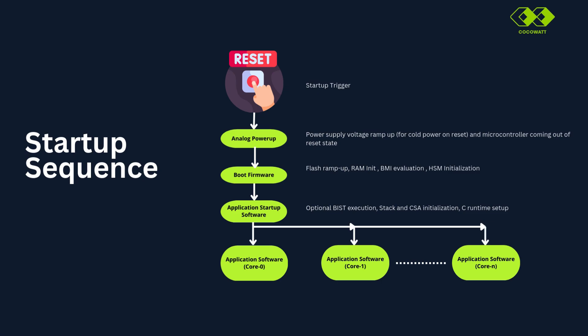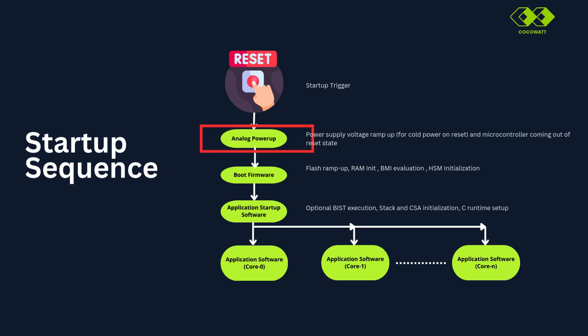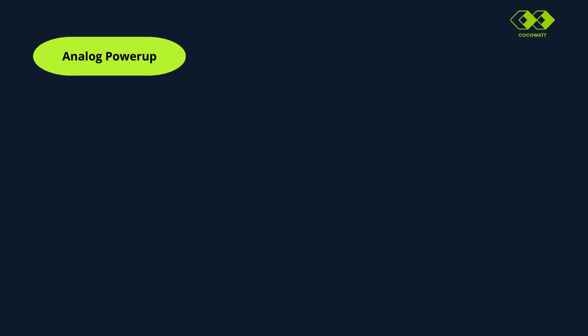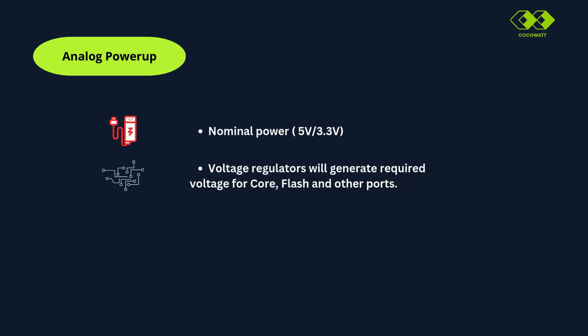So in this sequence, now let's see what is exactly happening on analog power of phase. We gave power either 5 volt or 3.3 volt. Voltage regulator available internally will generate required voltage for cores, flash and other ports. All supply voltages will be read for brownout conditions. In case if any violation detected, cold reset will be triggered in the next stages of startup sequence.